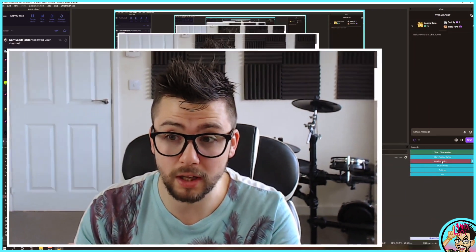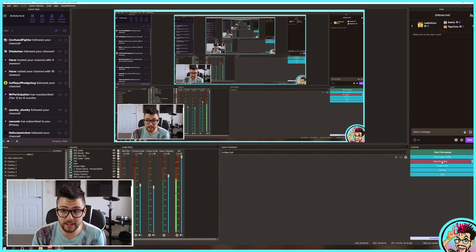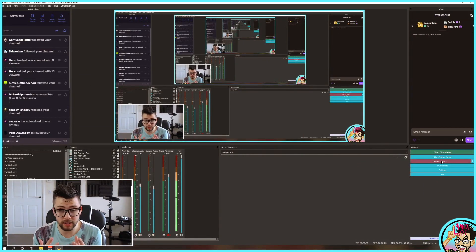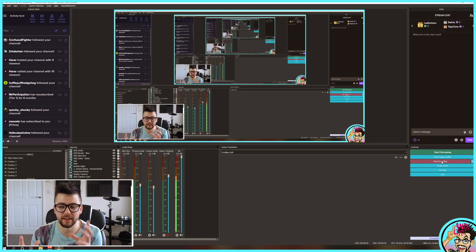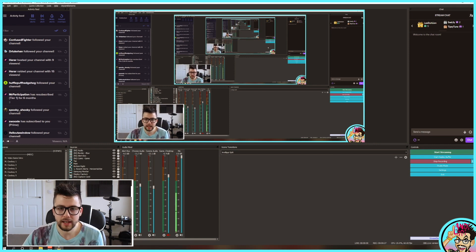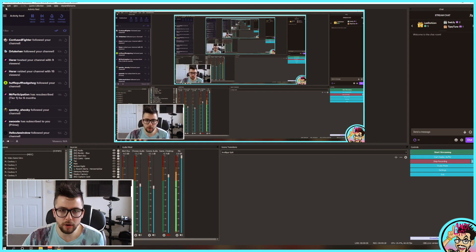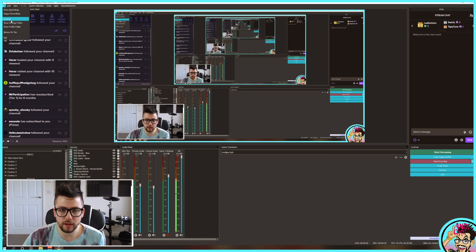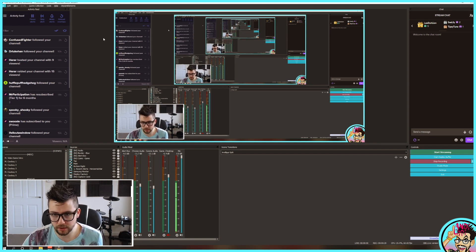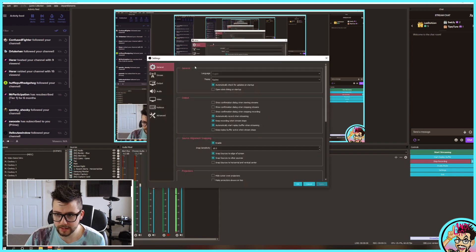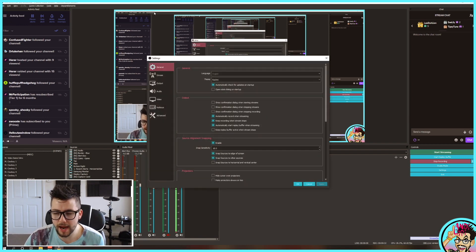Especially if you're using a lot of different scenes, different transitions and things like that. You don't want to clog it up, you know what I mean? So we're going to go to File and go to Settings.